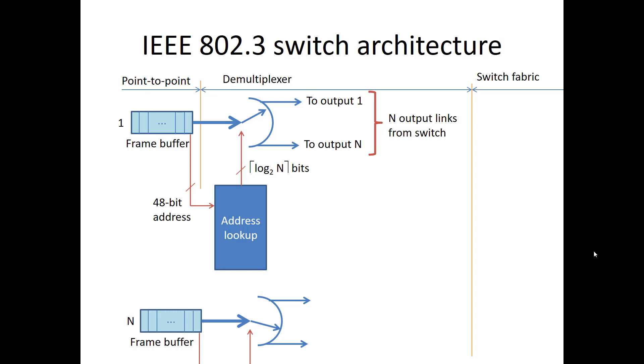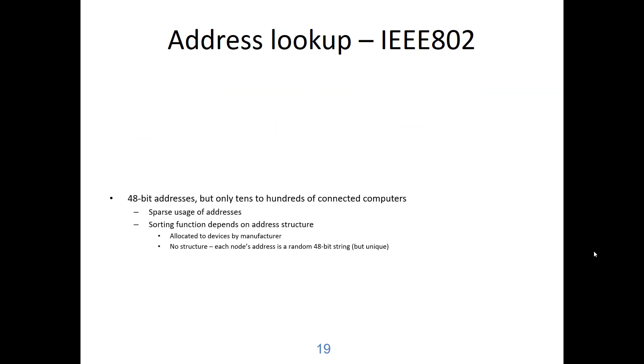How does the address lookup work? Let's take an example with IEEE 802 addresses. So we know that the addresses are 48 bits meaning that we could address almost 2 to the power of 48 different computers. But to any one switch there will be tens or perhaps hundreds of connected computers. So we don't have to have an address table of size 2 to the power of 48. We wouldn't even be able to build such a large table. So the addresses are used very sparsely. And we have to find a function that compacts the used addresses so that we can have them all in a smaller table of the size of the number of computers rather than the size of the address space itself.